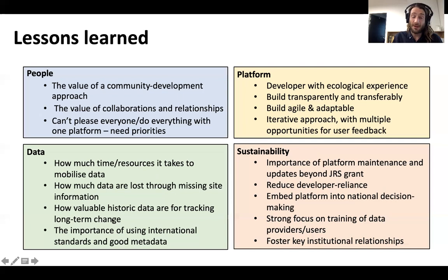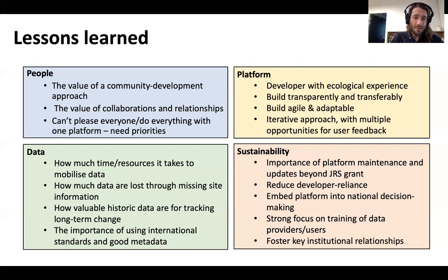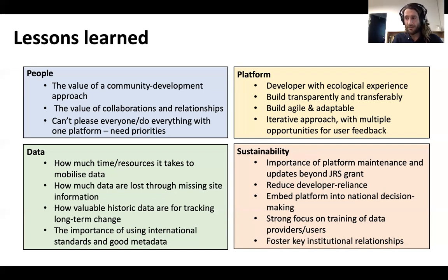In terms of data, we've become aware of how much time and resources it takes to mobilize data, but also of how many data are sadly lost through missing information — especially in historical data, where often coordinates or dates are missing, and these are the data that are so important for tracking long-term change in biodiversity. We've also learned the importance of using international data standards, for example the GBIF taxonomy backbone, and accompanying each and every data point with good metadata, so that if there are any errors, it's easy to trace the data back to their source.